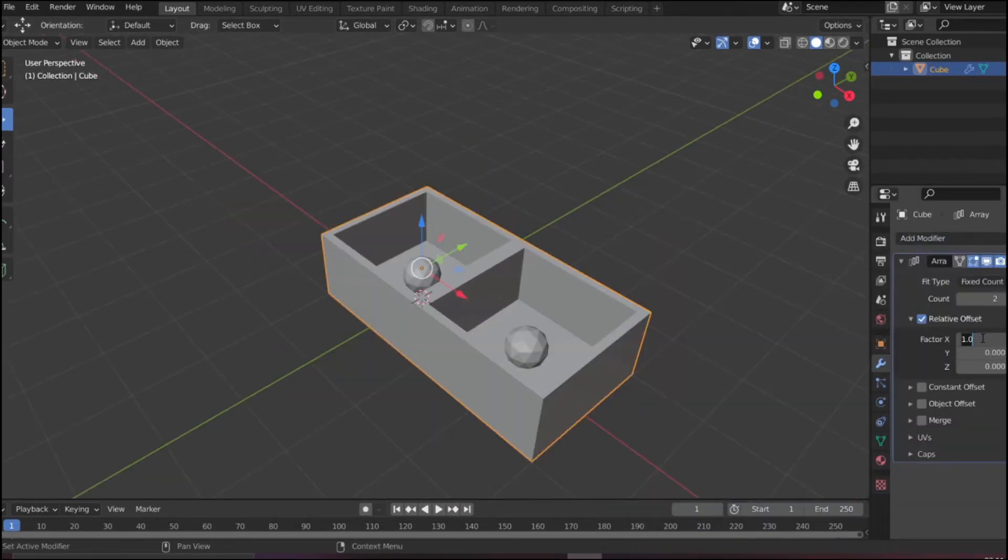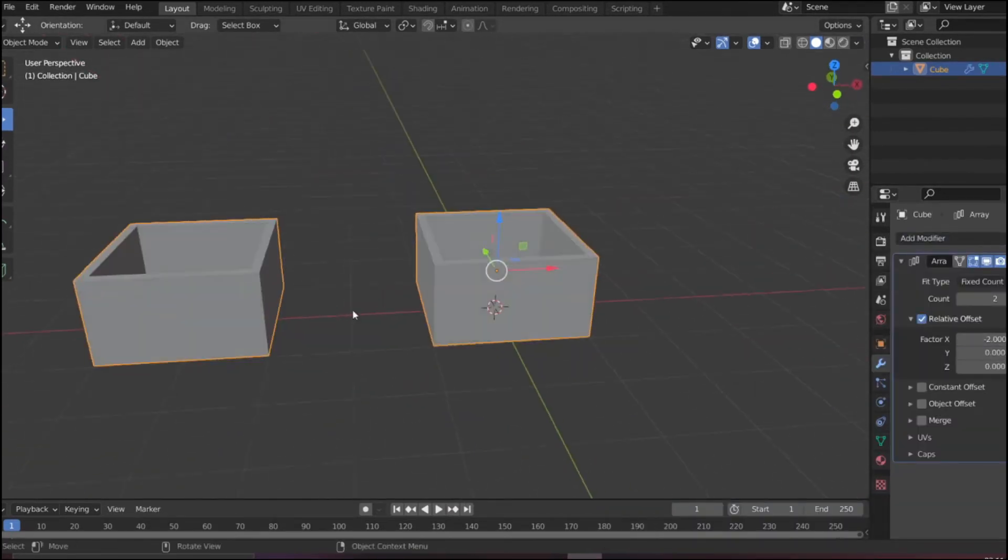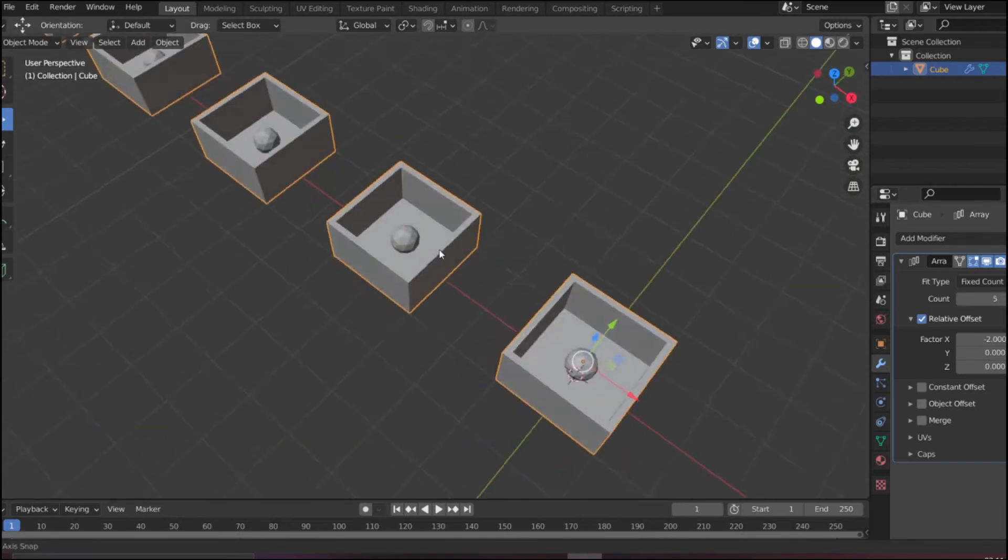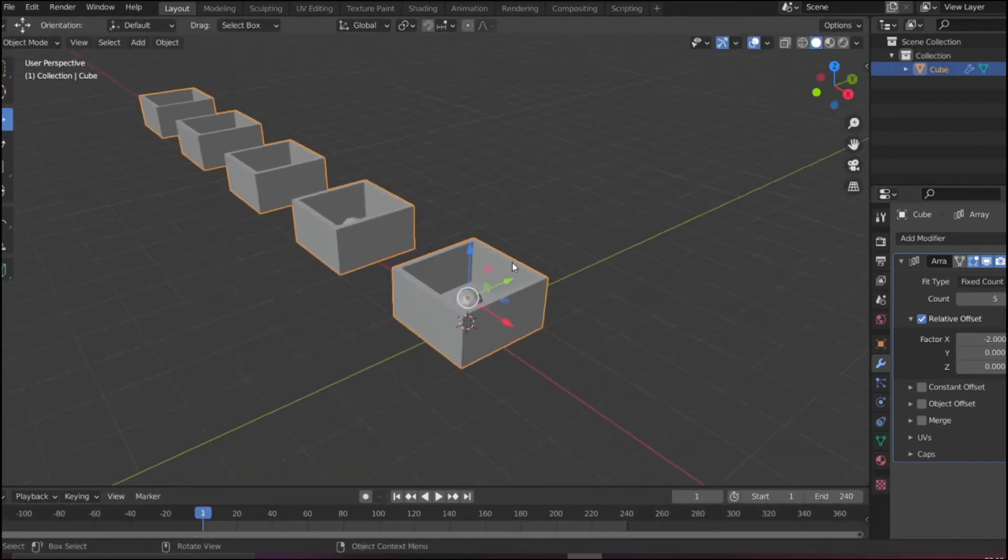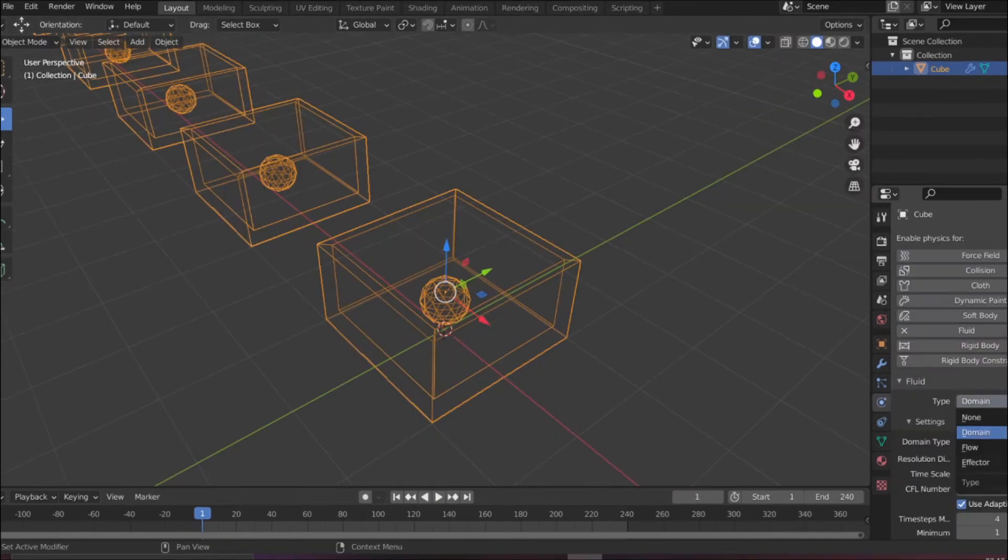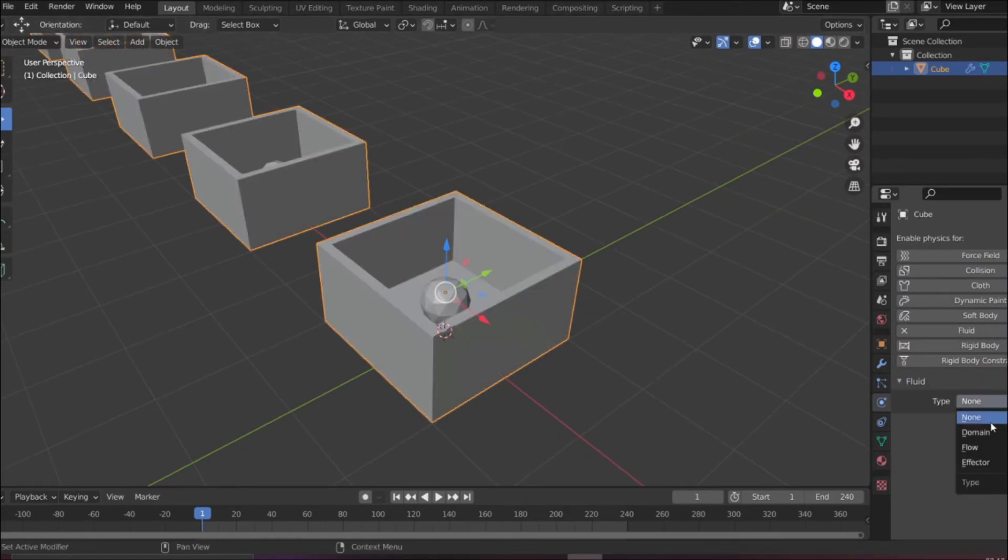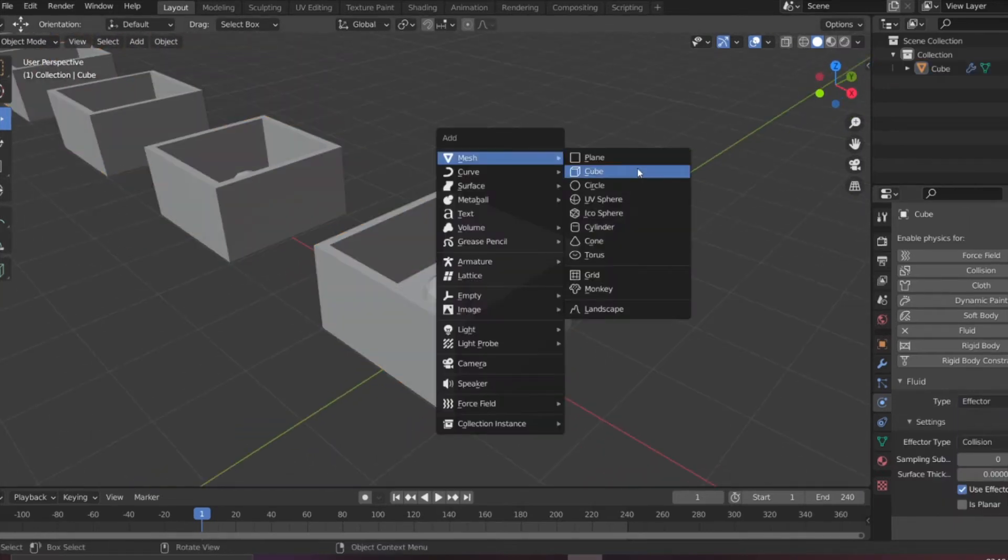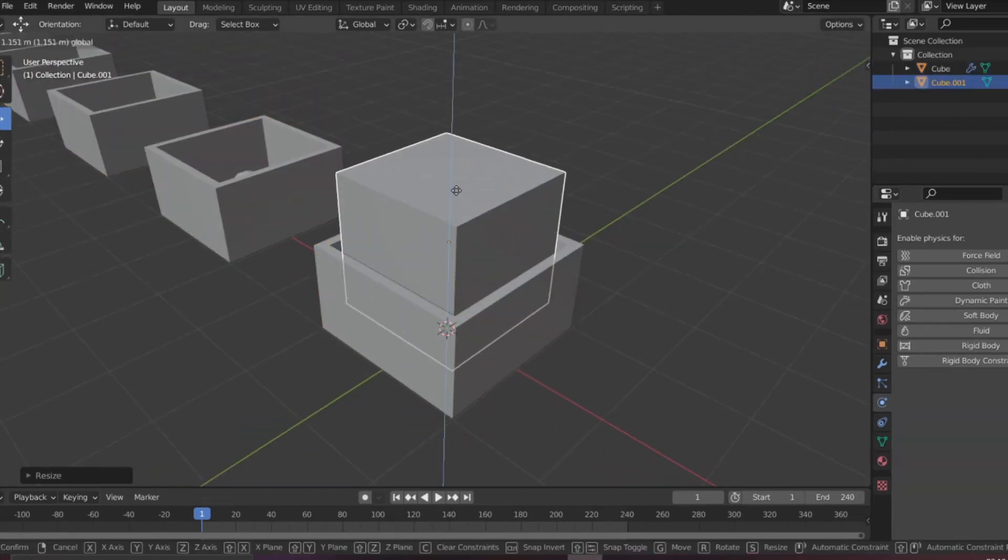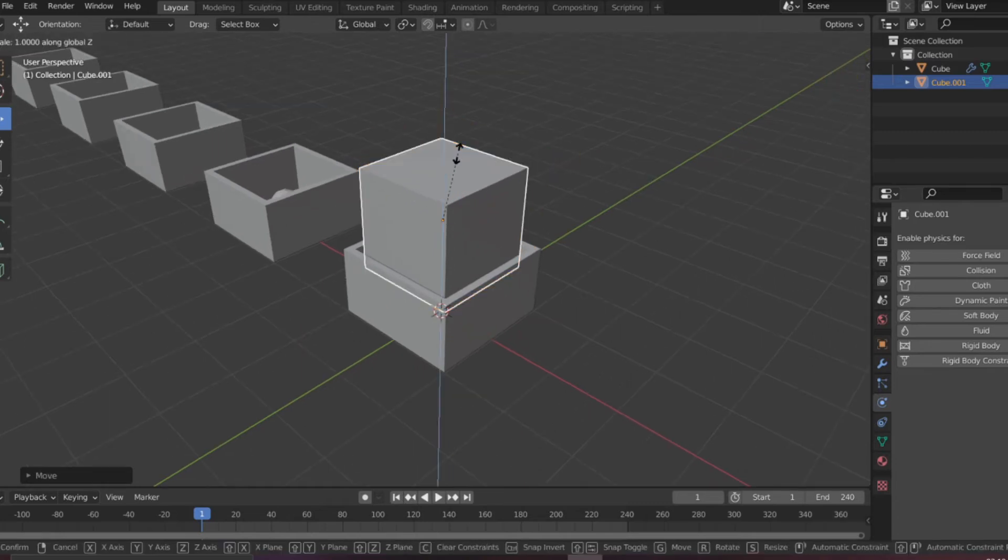After doing that I am adding array modifier so I don't have to duplicate the objects again and again. Here you can see I have added this physics setting in the fluid section. I went inside the effector so this object is able to interact with the fluid that will flow in the container.